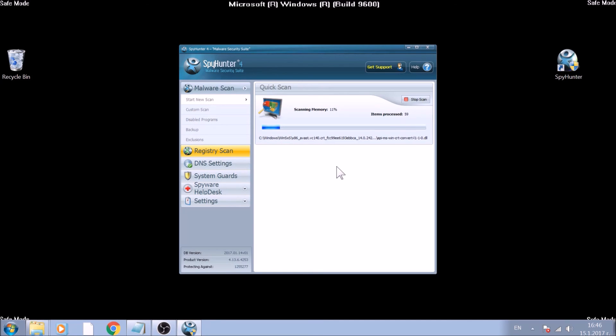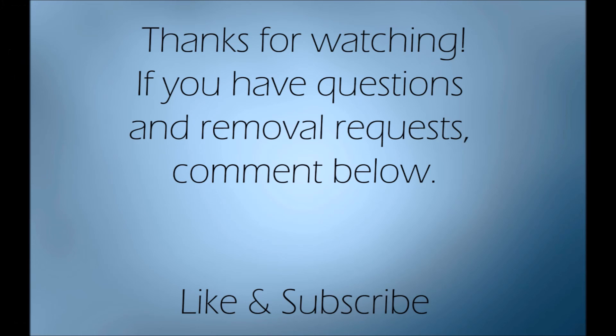And that's about it. Now you know how to effectively remove this ransomware virus from your computer. If you have any questions, do not hesitate to leave us a comment. If you want more content, do not forget to like and subscribe.